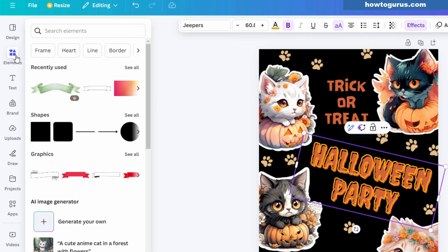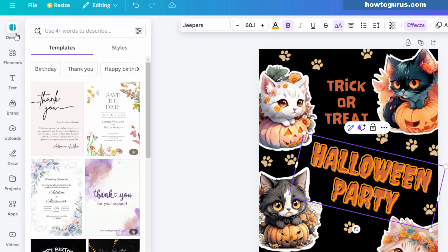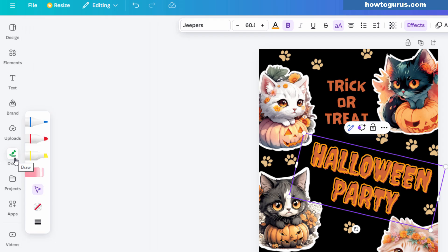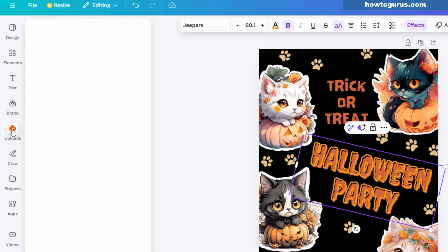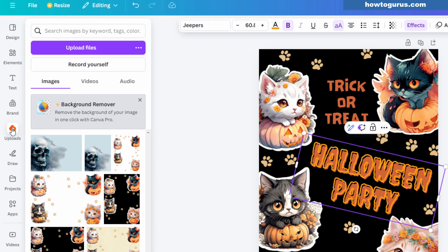They also have elements in here — graphics, design elements, and different templates you can work from. You can come in and do some drawing, uploads, and so forth. Here's where you can upload from your computer, and here's where I uploaded that image. Just click on upload files, find your image on your computer, and upload it.